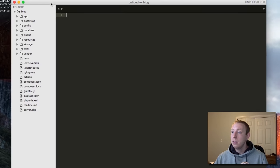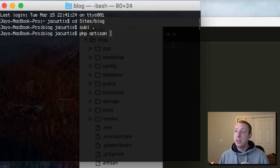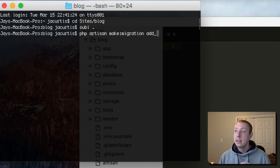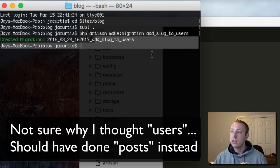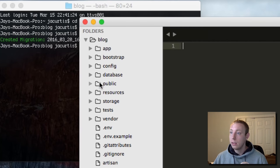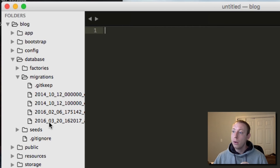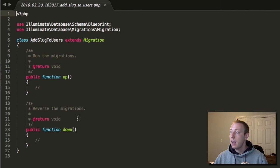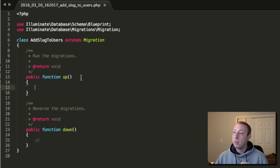Let's create a new migration. We'll do: php artisan make:migration add_slug_to_users. That creates the new migration file. The name of your migration should describe what you're doing so you can find it later. You'll see it listed in chronological order in your migrations folder. When you open it, a pre-made migration scaffold is already there for you.